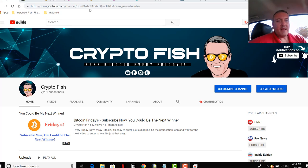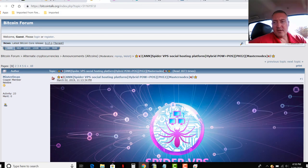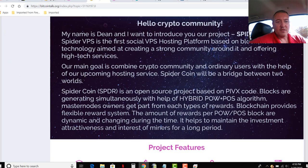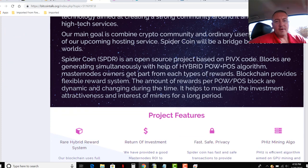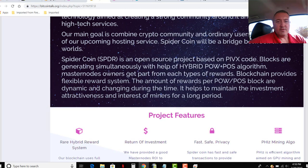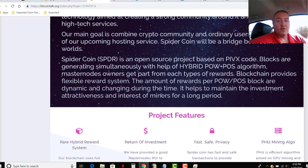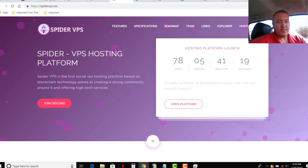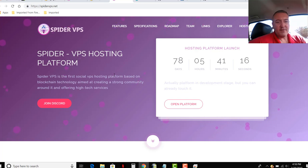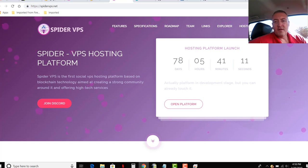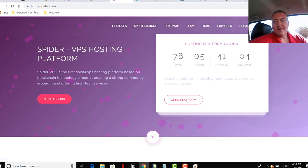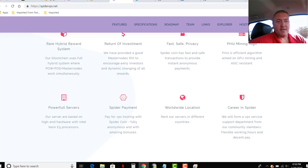And with that, let's get into the Bitcoin talk on it, SpyderCoin. Again, all these links will be down below, so don't worry about trying to find any of this information. SpyderCoin is an open source project based on PIVX code. Blocks are generating simultaneously with the help of hybrid proof-of-work, proof-of-stake algorithm. The website right here, Spyder is the first social VPS hosting platform based on blockchain technology aimed at creating a strong community around it and offering high-tech services. So it's a Masternode coin, proof-of-work coin, proof-of-stake. On the surface, seems like a decent project.